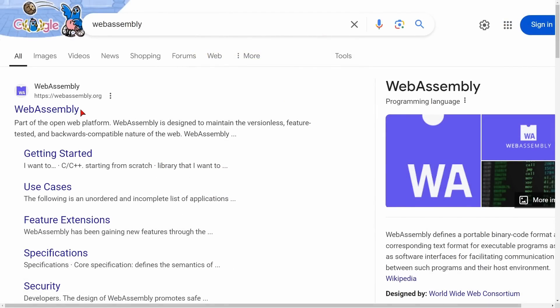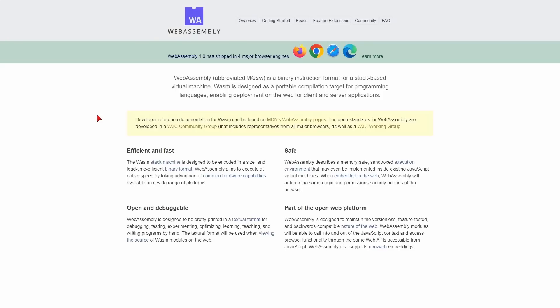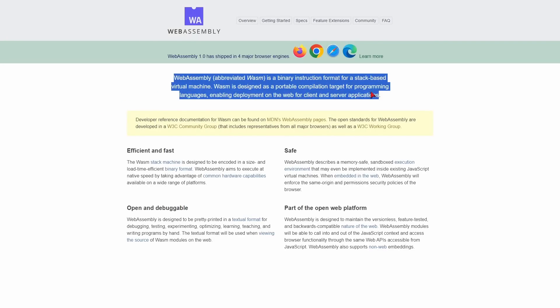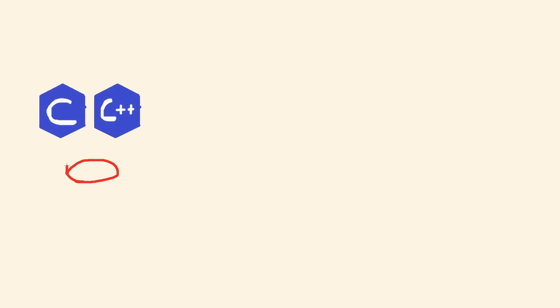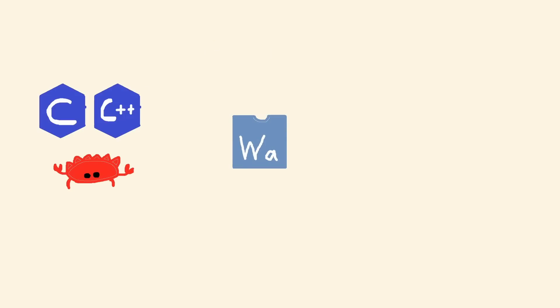WASM is a low-level bytecode format for defining programs, for defining code. So the way WASM works is you can write C or C++ or Rust code and compile it to WebAssembly.